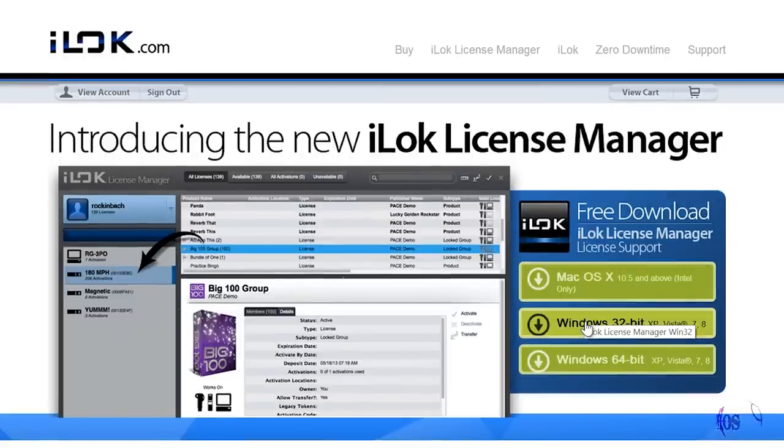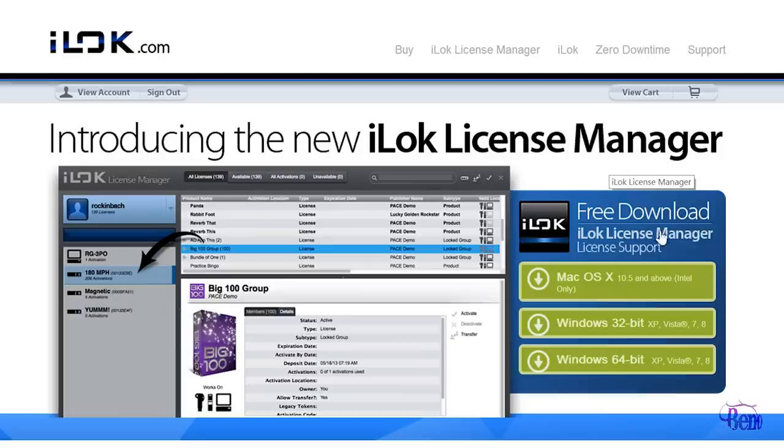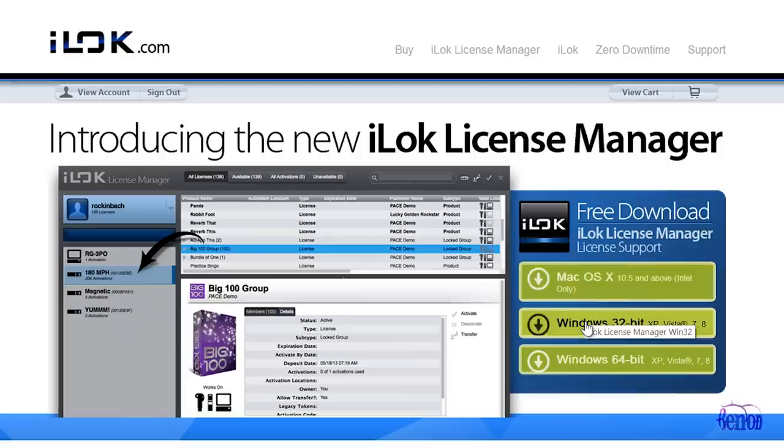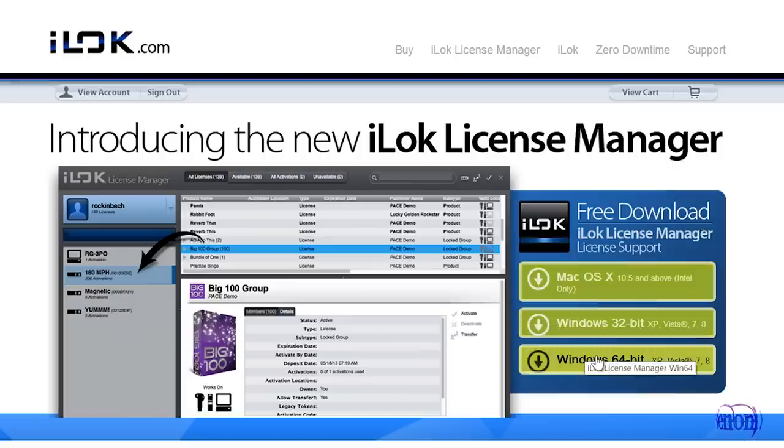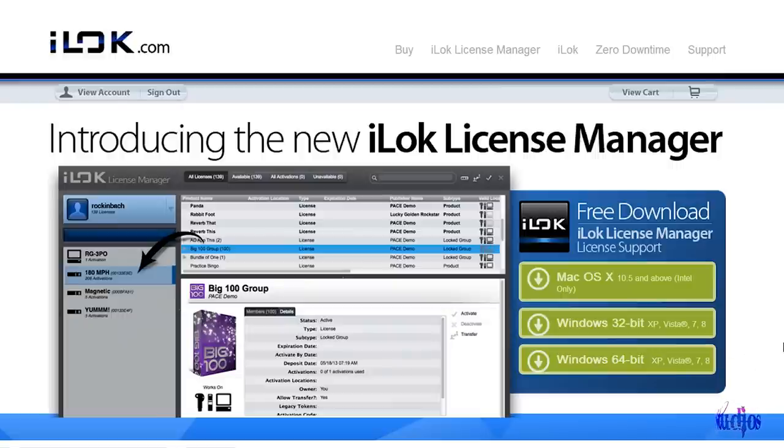Now you simply download the free iLock license manager. It's available for OSX, Windows 32-bit, and Windows 64-bit. I'm on Windows 8 64-bit, so let's download the 64-bit version.